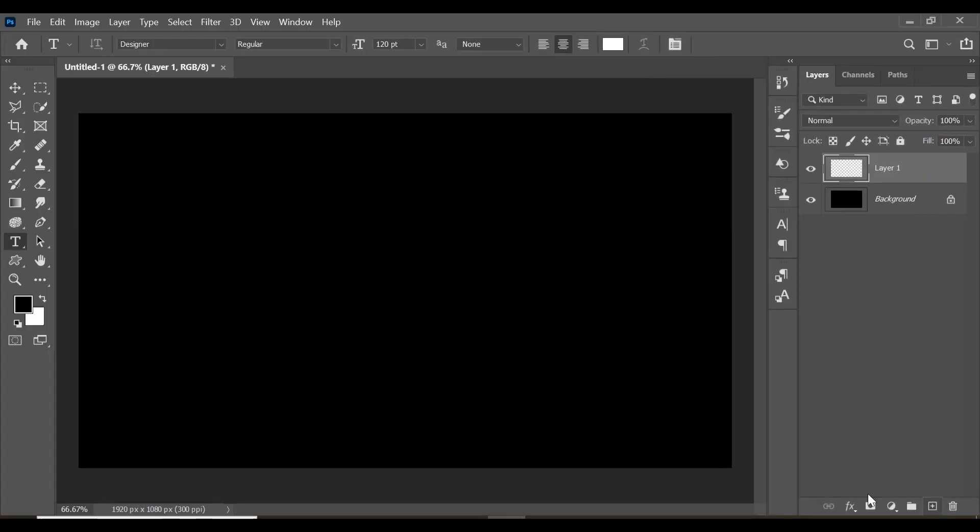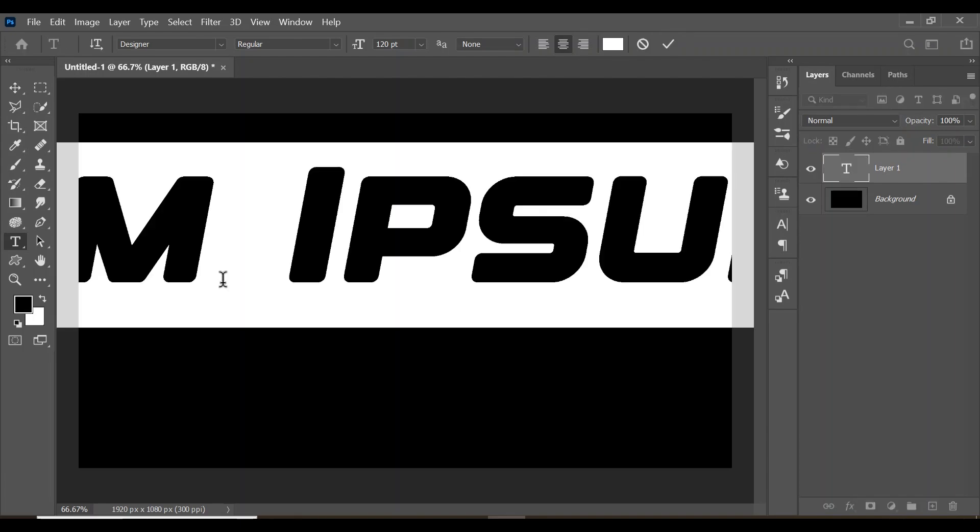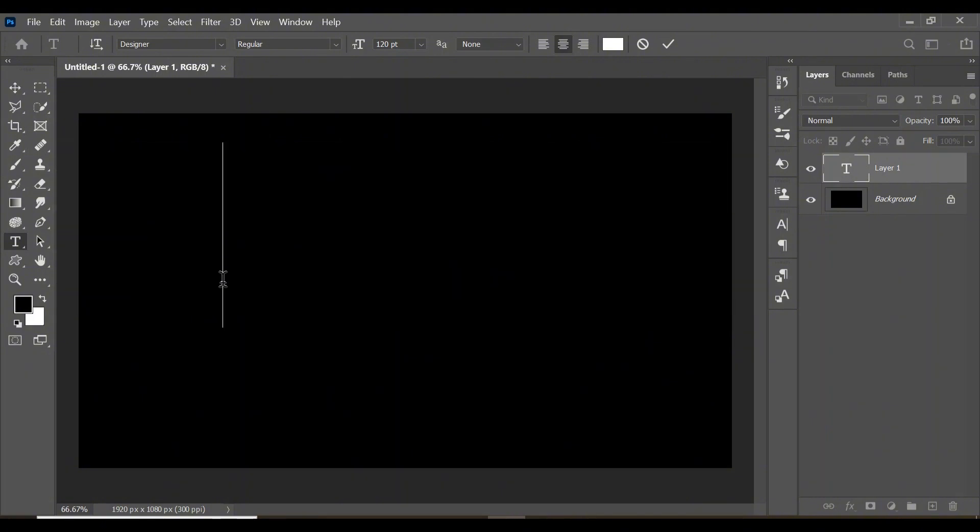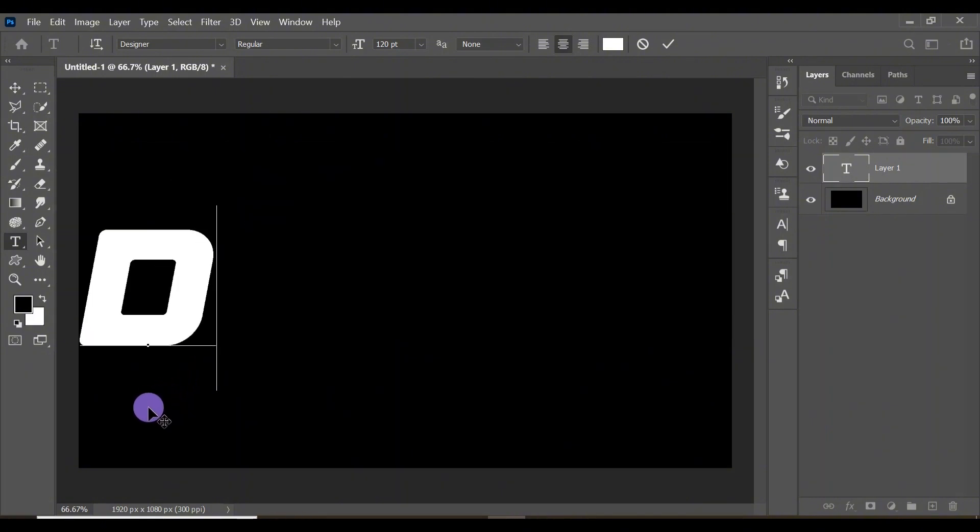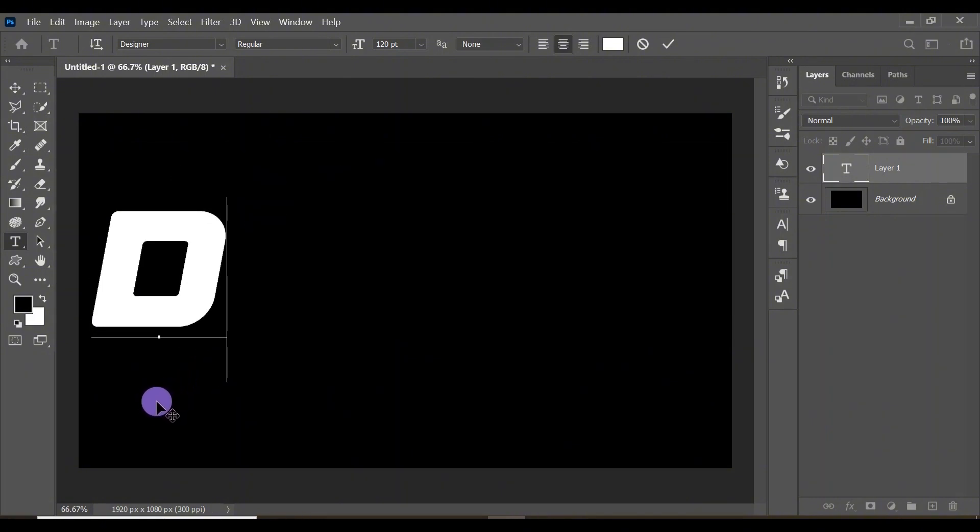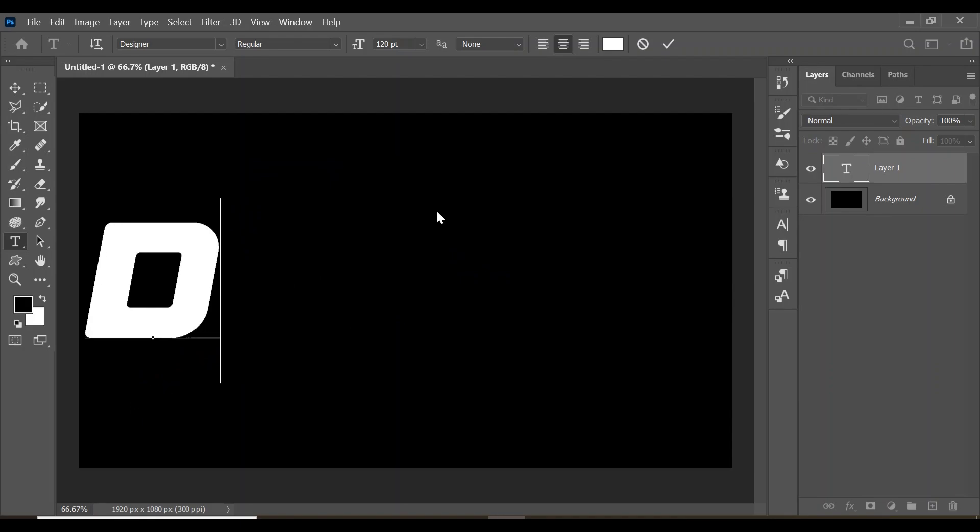Come down here and create a new layer and type in the first letter of your word. Mine is going to be D because I'm going to be using the word DESIGN. Type in D and position it on your canvas. Now click here and create a mask for the D.